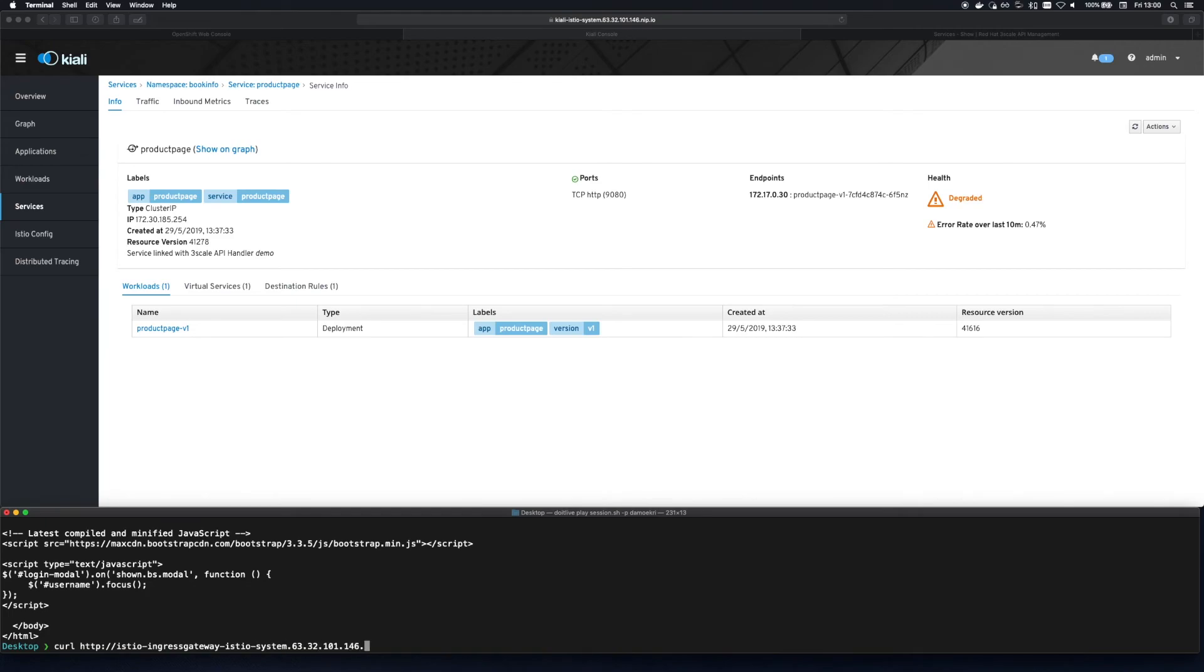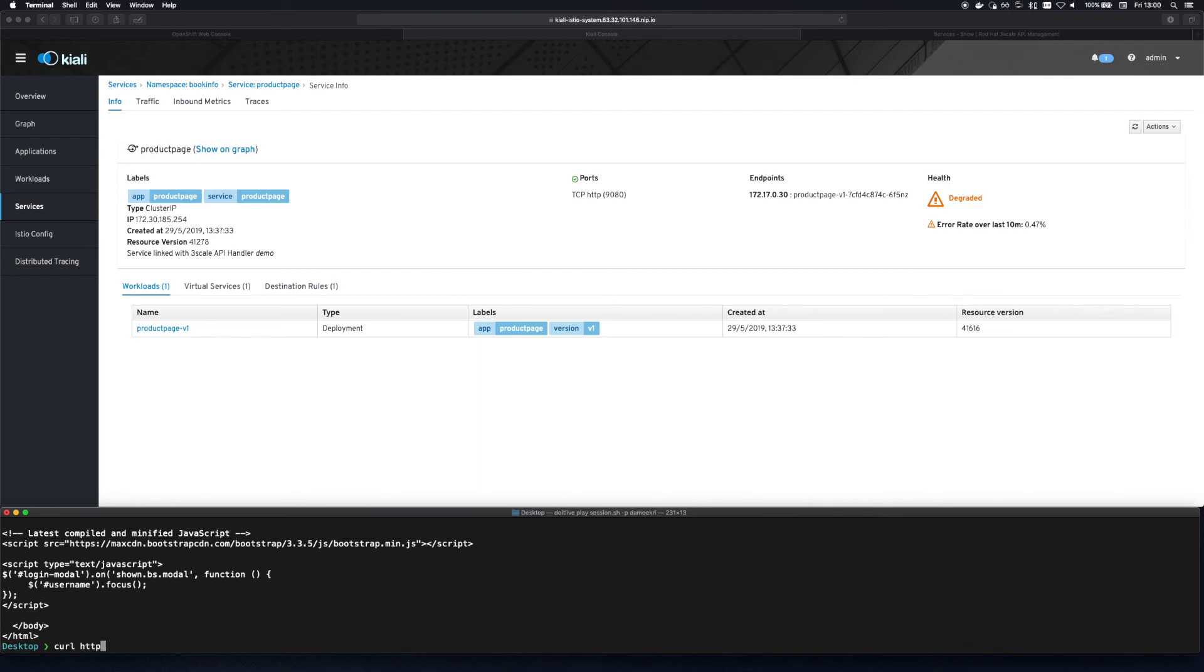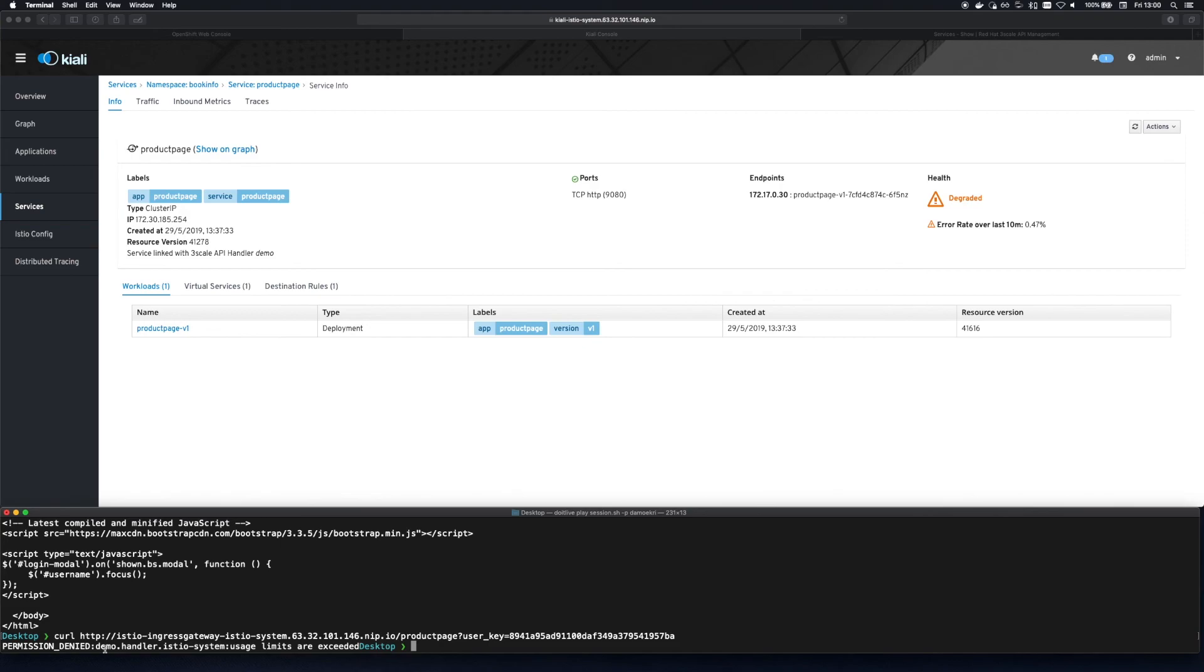So finally to ensure the rate limit configured in Threescale is respected we hit the endpoint with two additional requests. The first is allowed as expected while the second request is denied since it's breached the limit.